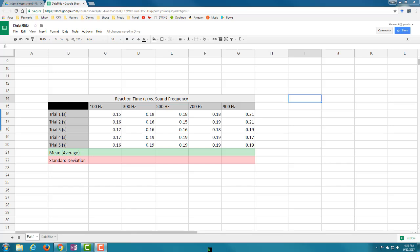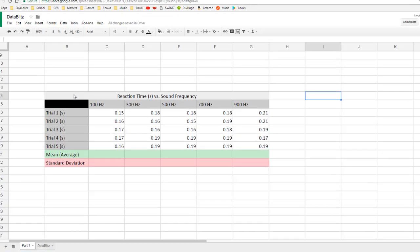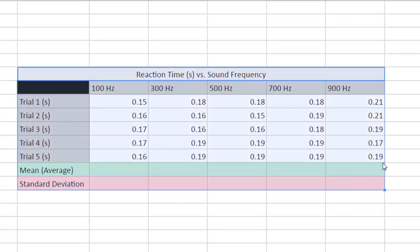Hello everyone. In this video I'm going to be walking you through the steps for how to use Google Sheets for your IA in terms of crunching your numbers, analyzing your data, calculating the mean and standard deviation, creating your scatterplot, adding a trendline, and creating error bars that are all different sizes based on standard deviation. This video is unscripted and unedited so just follow along.